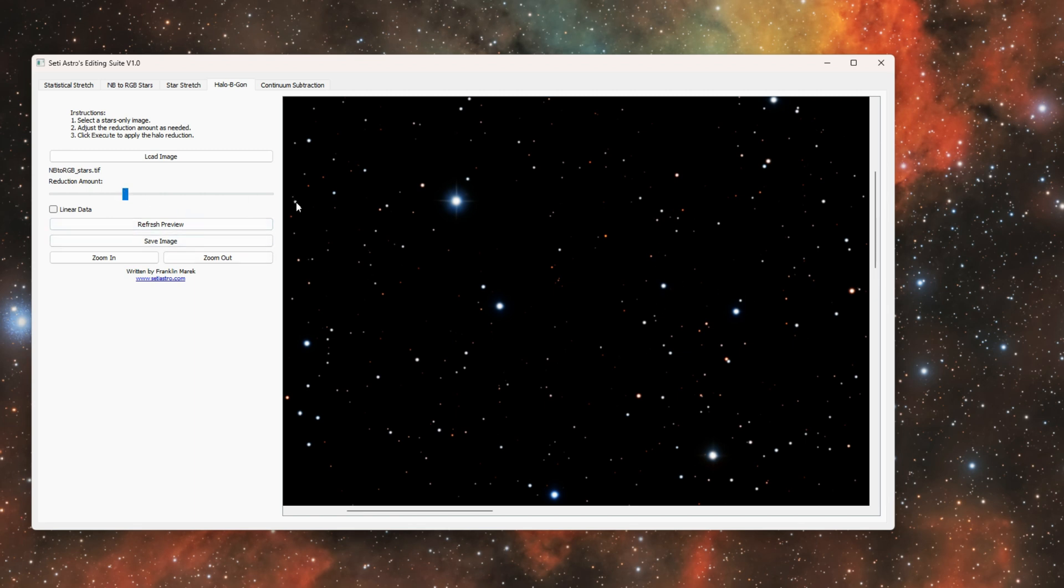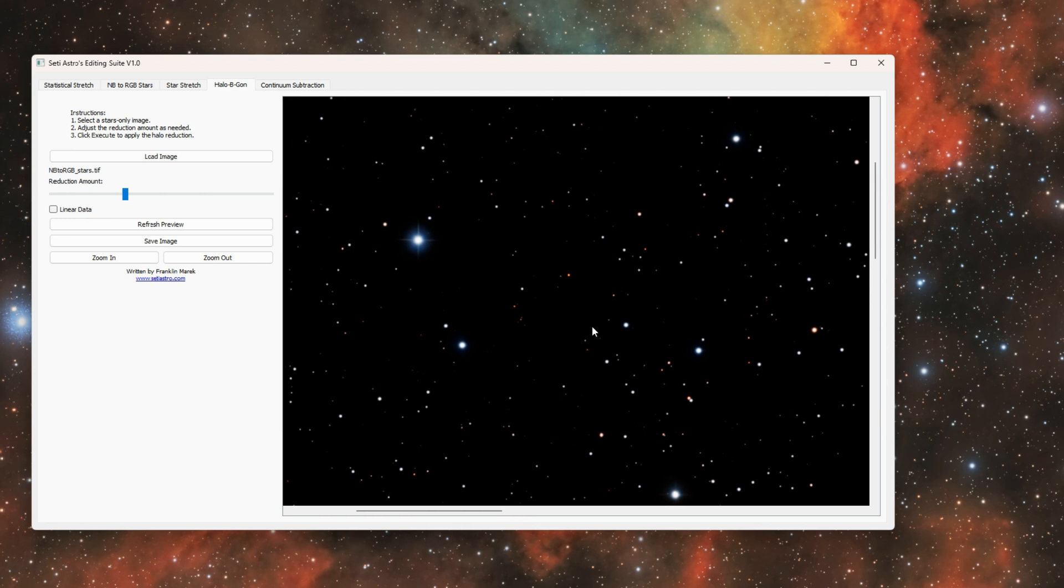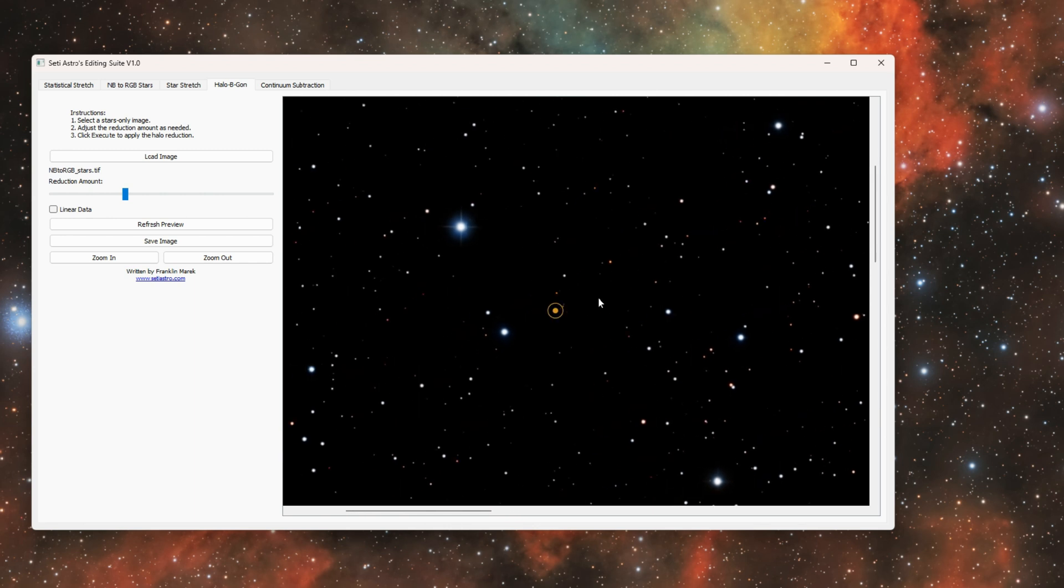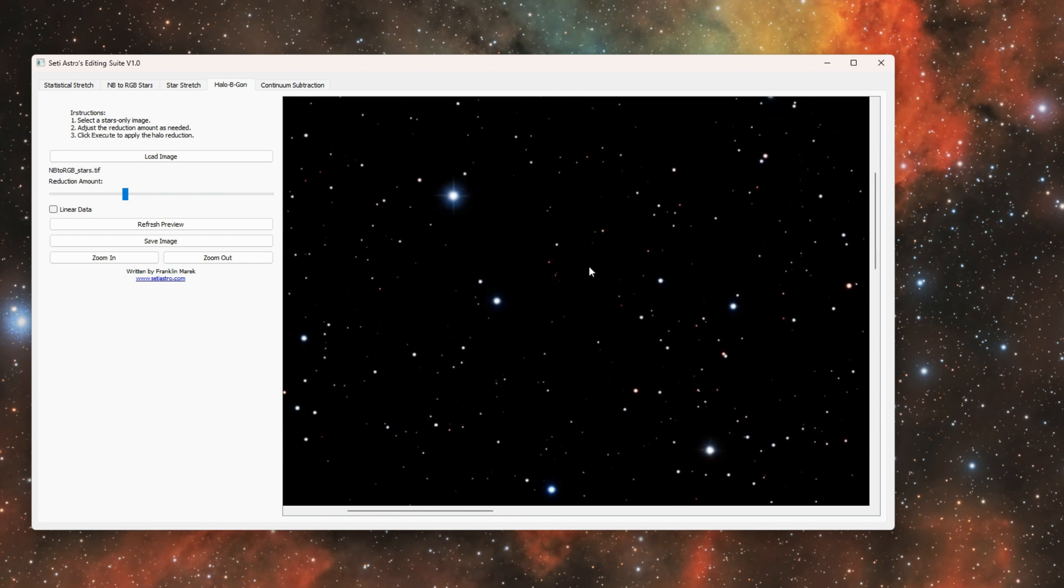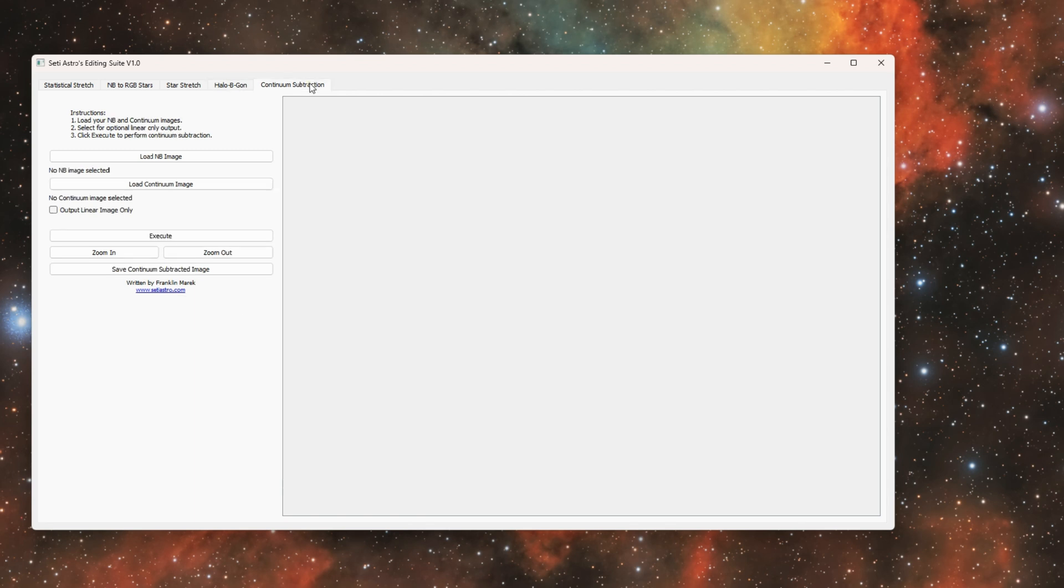You'll see it already greatly tapped down the halos around the stars. If you go all the way to the right there's almost going to be no star color or halos left—they'll just be a bunch of white dots. But it could be hugely beneficial for those of you that do experience some halos around your stars. And then for Continuum Subtraction.